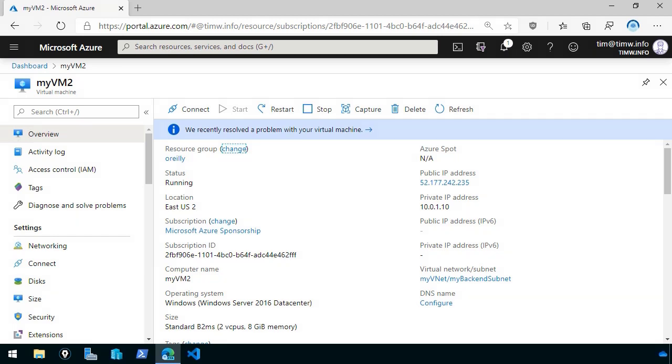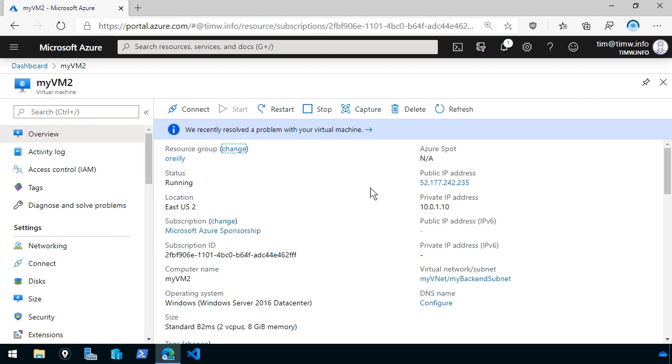In this demonstration, I'm going to show you some of the basic elements of using a network security group, or NSG, to protect a virtual machine. We're here in the Azure portal looking at a Windows Server 2016 virtual machine I named MyVM2 somewhat imaginatively, right? We can see on the overview page that the machine has a public IP address here of 52.177.242.235.